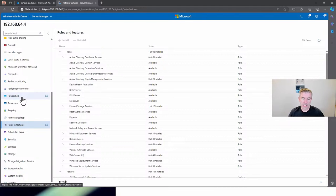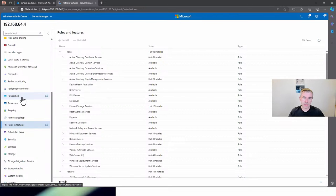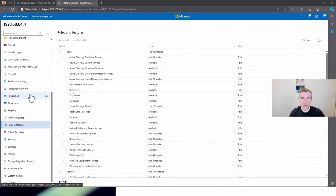I think it makes really good sense to take a look at Windows Admin Center and download it. If you haven't evaluated it in the past, please start now. Especially with the new Windows Server 2025 announcement, it makes sense to evaluate and integrate Windows Admin Center into your daily life. It really makes it a little bit easier to maintain and manage your Windows Server environment.